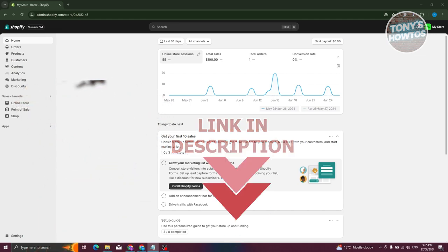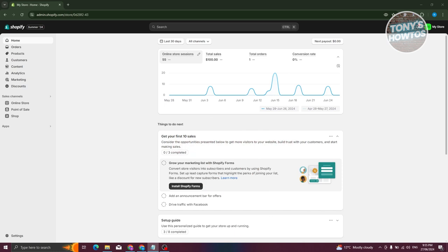How do we add an FAQ page on our Shopify website? Adding one is actually pretty simple, but we first need to discuss how pages and templates actually work in Shopify.